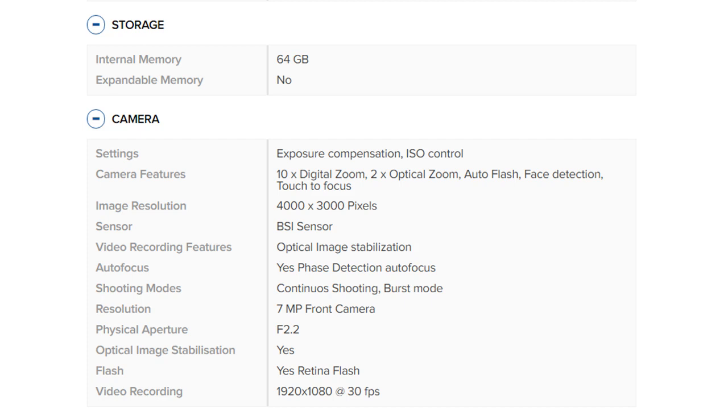Physical aperture: F2.2. Optical image stabilization: Yes. Flash: Yes, Retina Flash. Video recording: 1920 by 1080 at 30 fps.